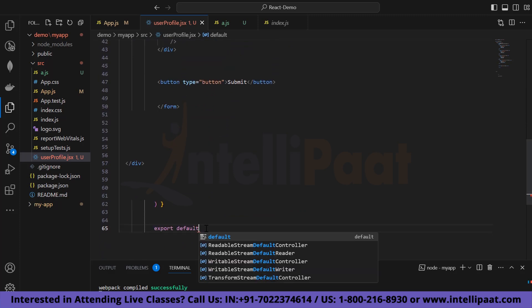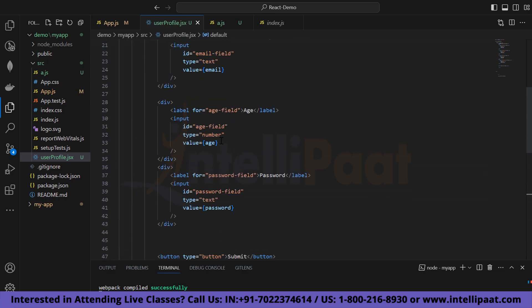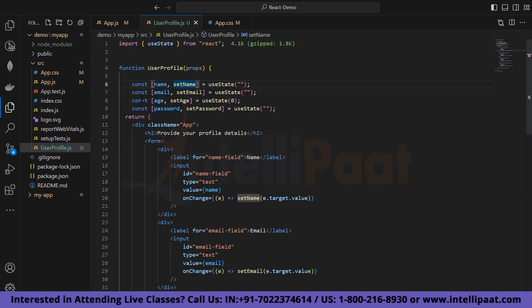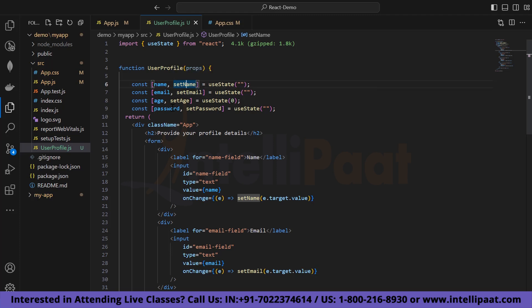Now let's export this component — type 'export default UserProfile'. This exports our function. The next step is to use the useState hook, where we are going to set our name, email, age, and password. As you can see I have created 'const [name, setName]' — always remember that when writing setName the 'set' should be lowercase and the next keyword in capital letters, so setEmail, setAge are all written accordingly.